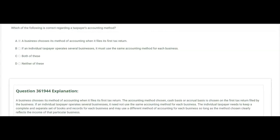Which of the following is correct regarding a taxpayer's accounting method? Option A says a business chooses its method of accounting when it files its first tax return — that's true. Whether it will be cash basis or accrual basis, you tell the IRS on your first tax return. Option B says if an individual taxpayer operates several businesses, it must use the same accounting method for each business — no. The individual taxpayer needs to keep a complete and separate set of books and records for each business and may use a different method of accounting for each, so long as the method chosen clearly reflects the income of that particular business.